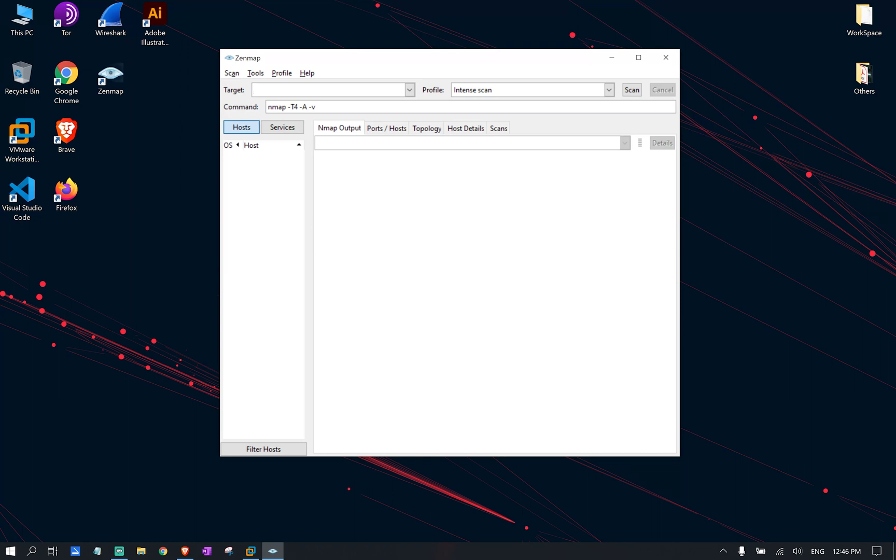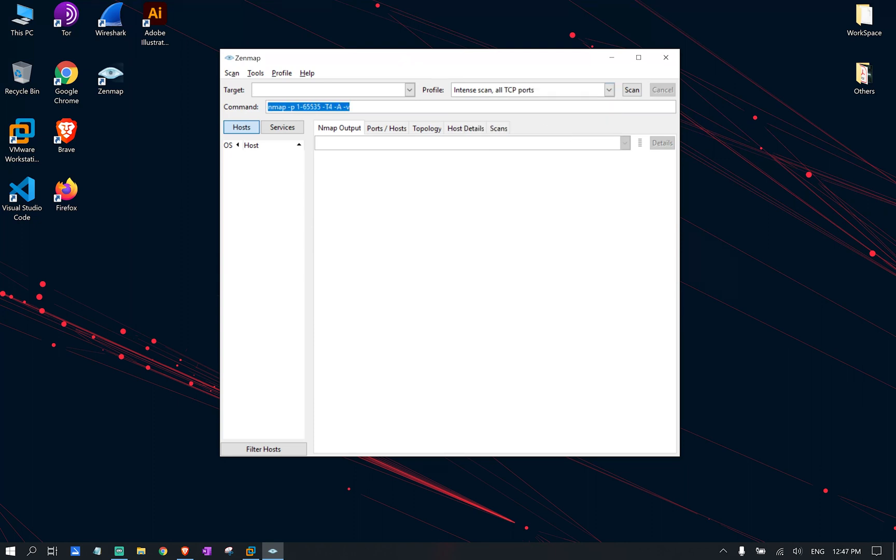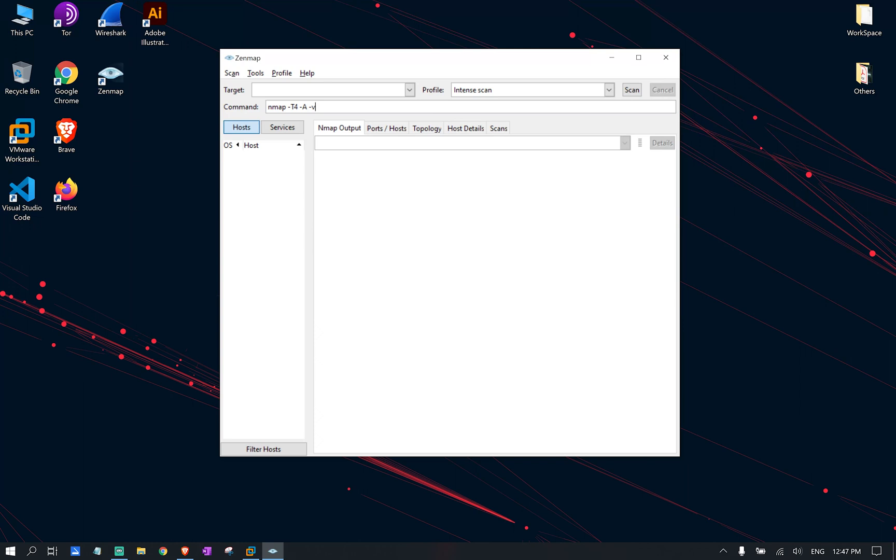As you can see, Zenmap has multiple pre-installed profiles available to us. And these profiles define different types of commands, as you can see, that are used in different types of scenarios. But we also can create our own custom command as well.